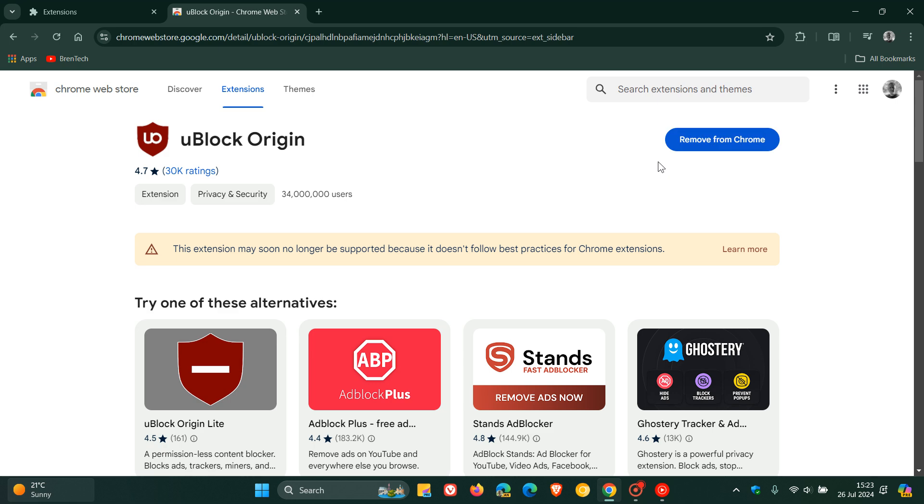You will see it will give you a message here. If we click on uBlock Origin, it says this extension may soon no longer be supported because it does not follow best practices for Chrome extensions. So this has been causing a lot of debate in certain circles.